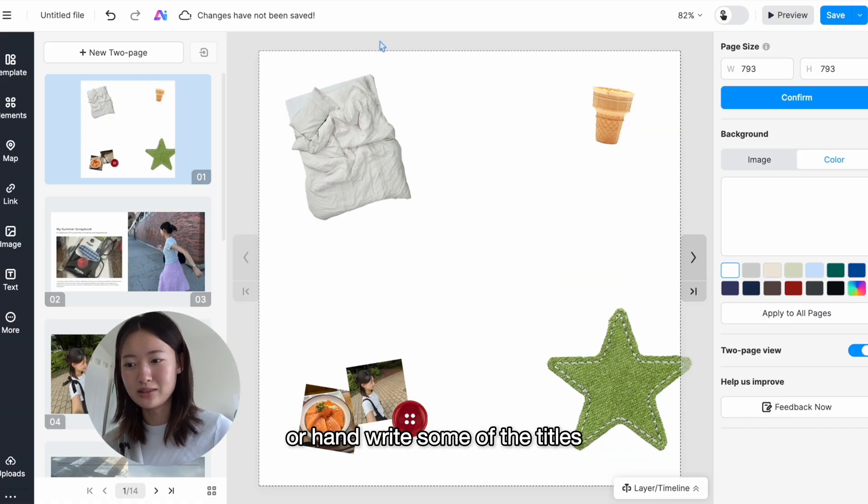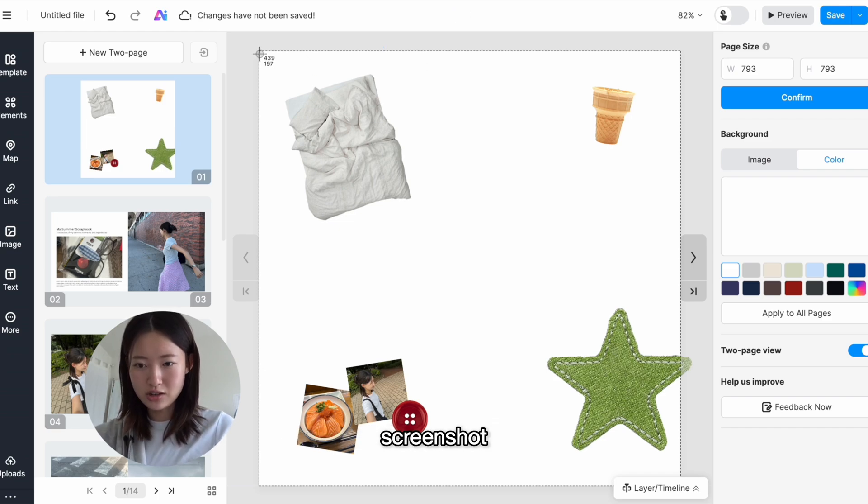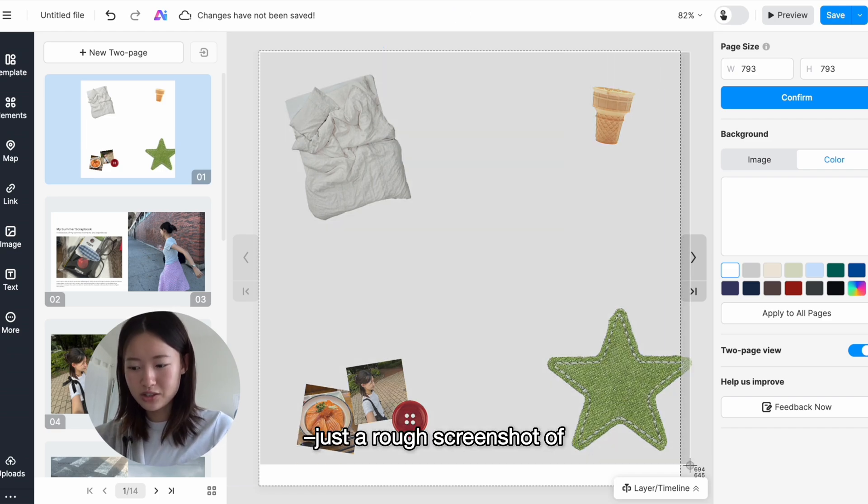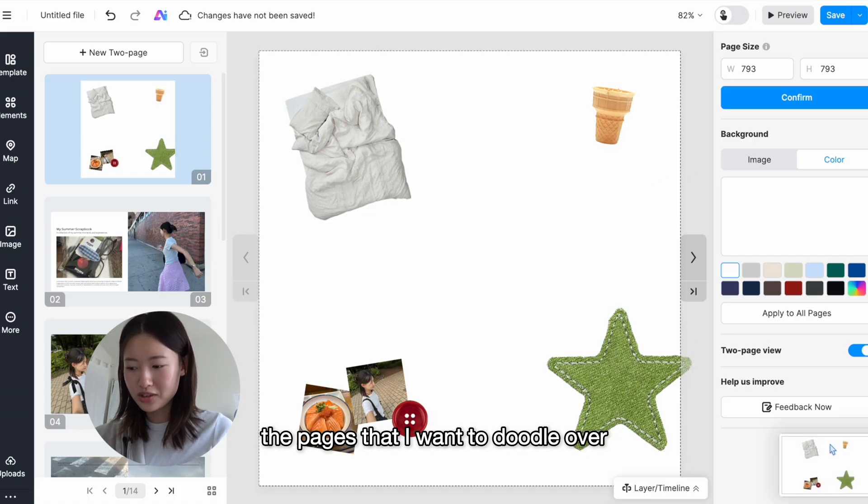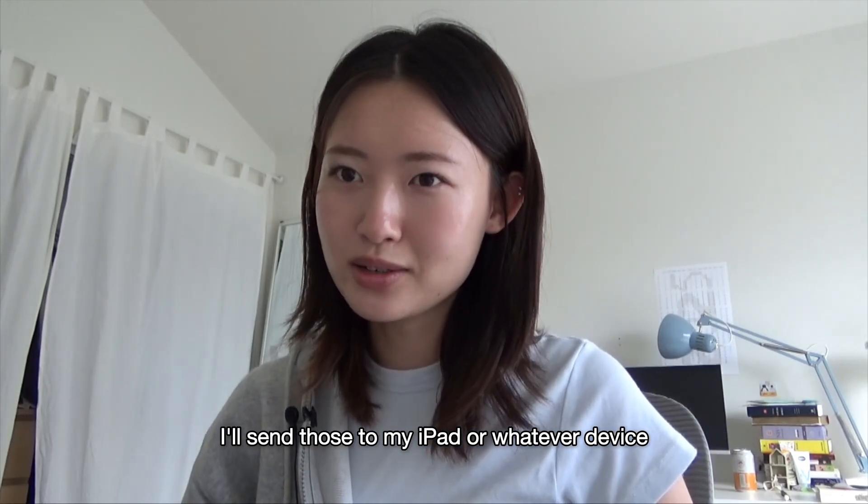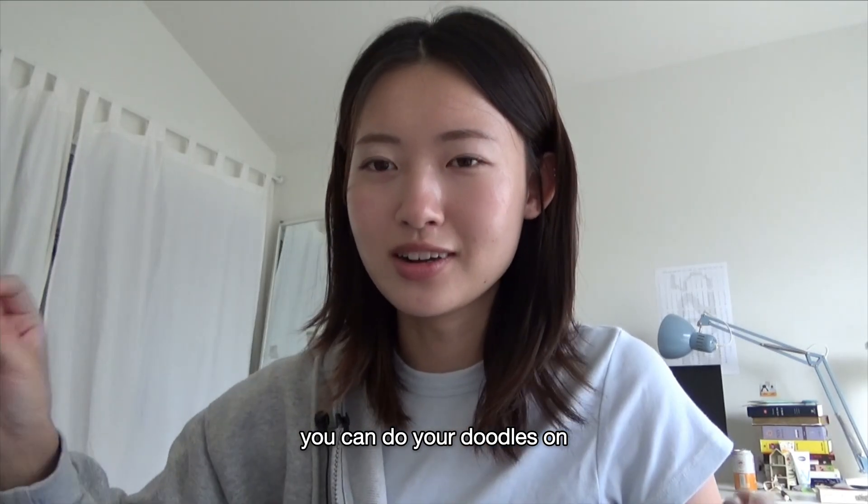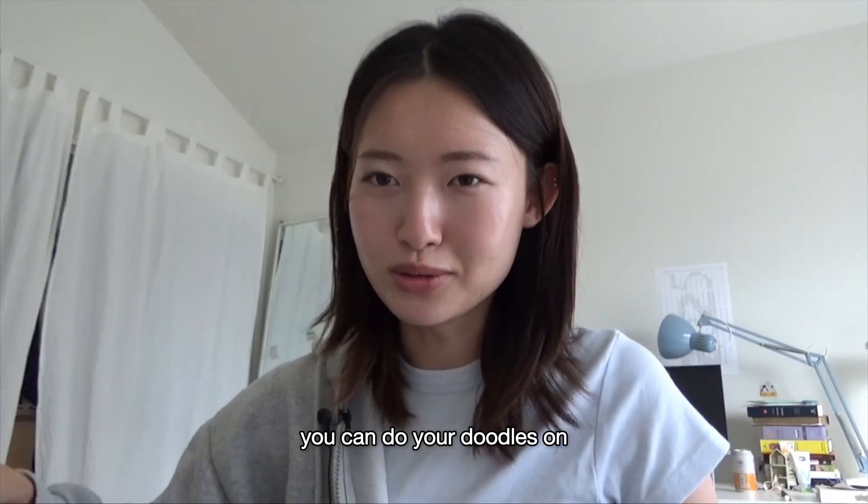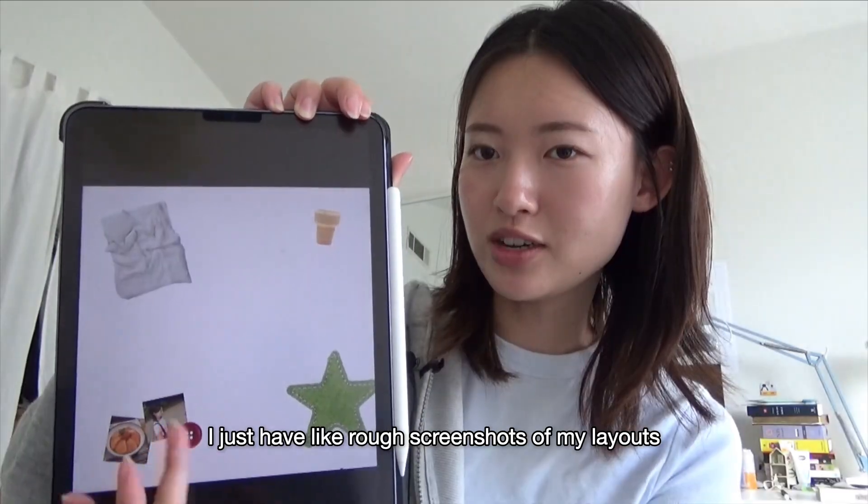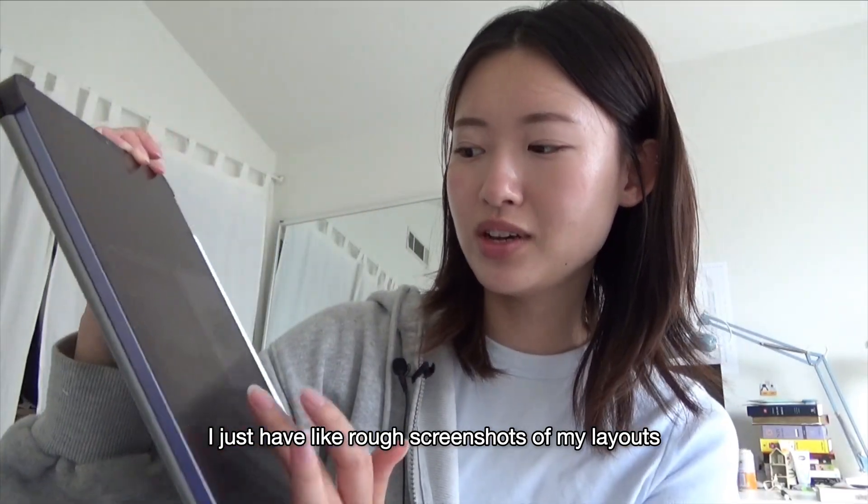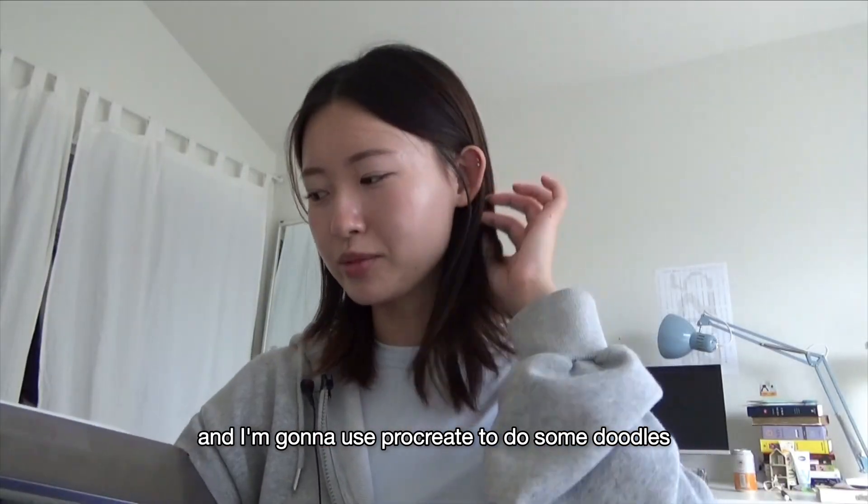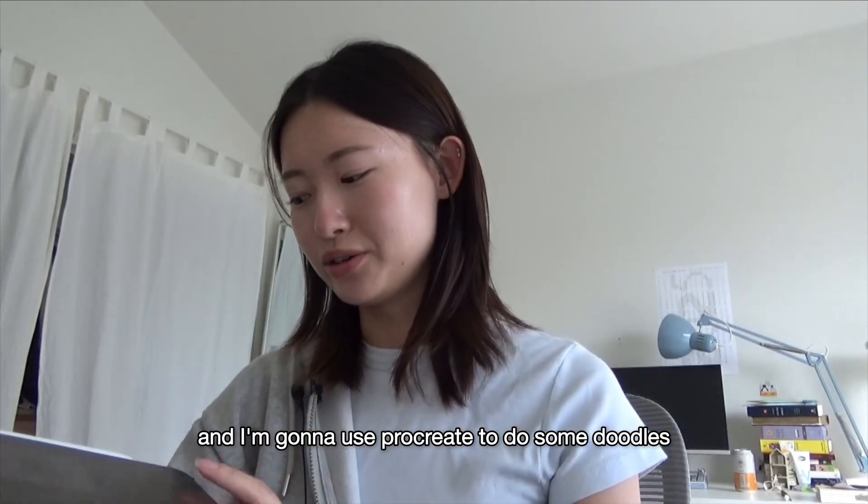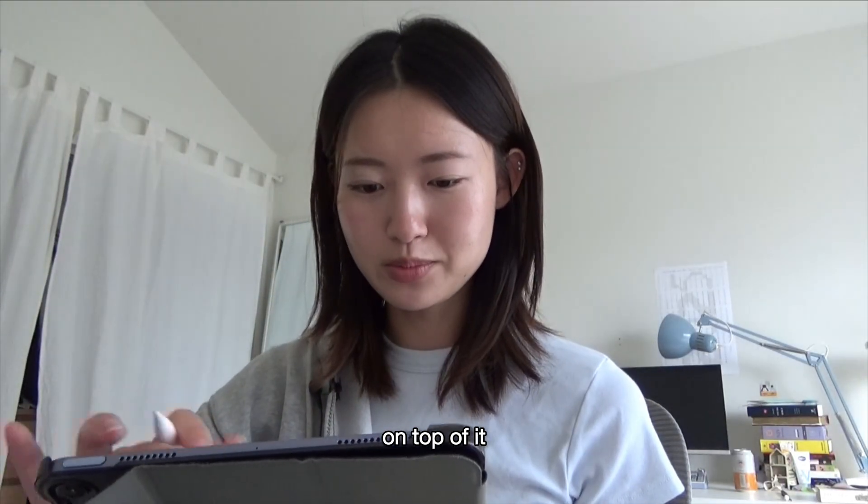So what I'm gonna do is screenshot pages that I want to doodle over. I'll send those to my iPad or whatever device you can do your doodles on. I just have rough screenshots of my layouts and I'm gonna use Procreate to do some doodles on top of it.